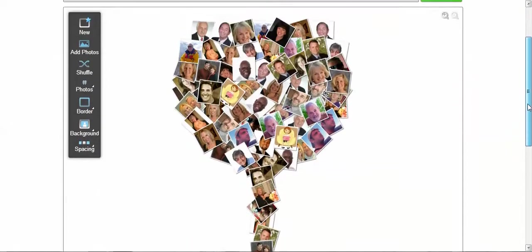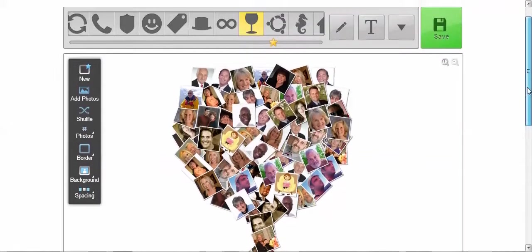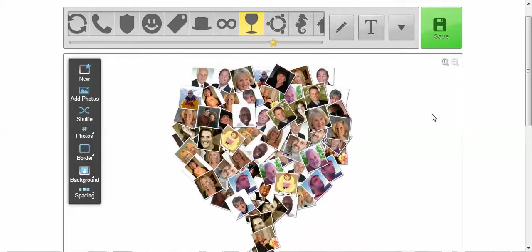So you can have fun making these for your blog, for any kind of Christmas cards, holiday cards, birthday cards, whatever you want to do. And all you have to do is get Loupe, L-O-U-P-E dot com.